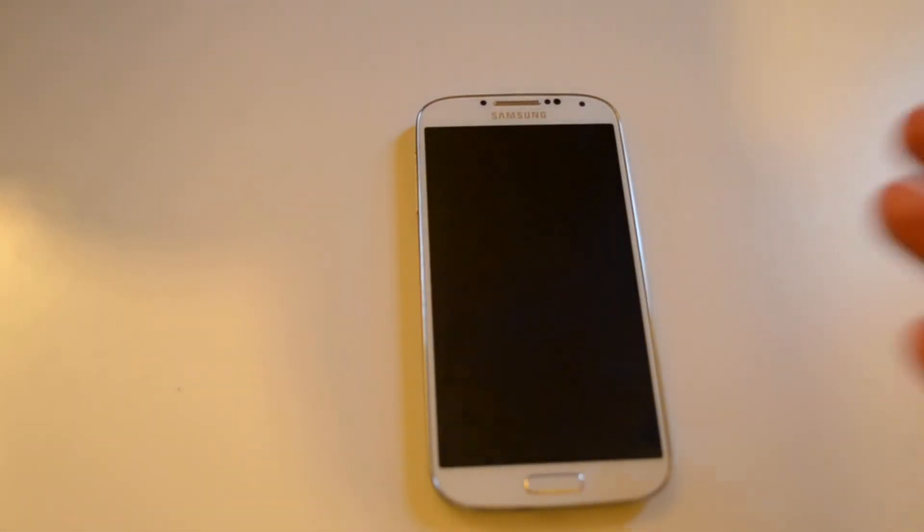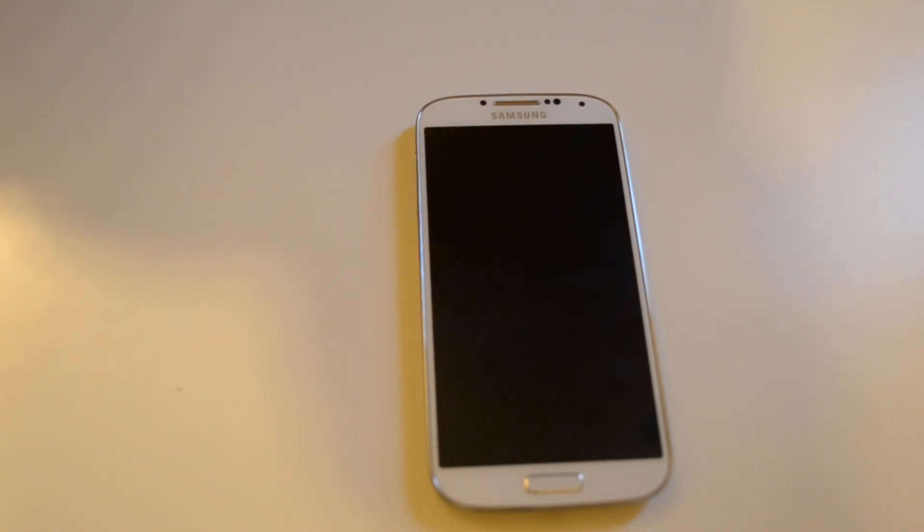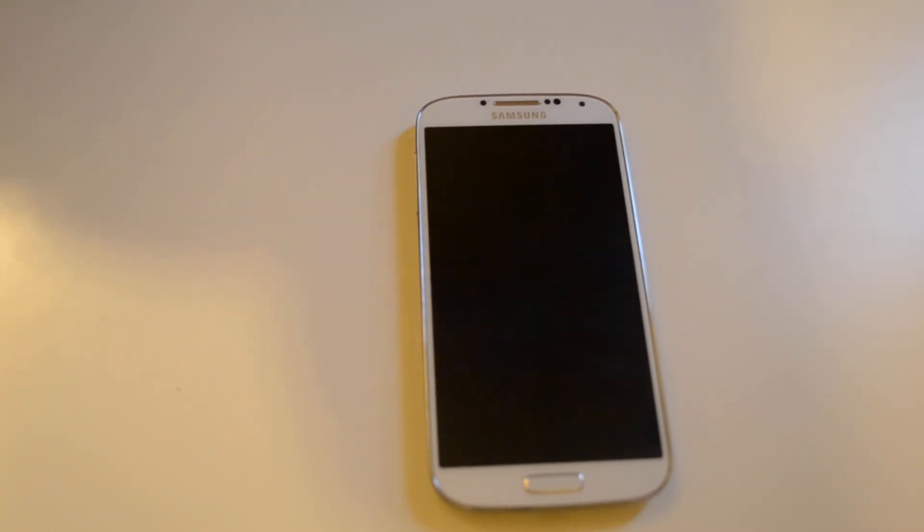Those are just a couple of the features, the air gestures and air view from the Galaxy S4. We'll be continuing our coverage throughout the next week or two with a ton of Galaxy S4 coverage because there are a ton of features to cover. We'll cap it all off with the full review.